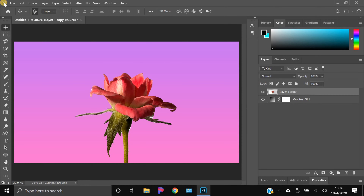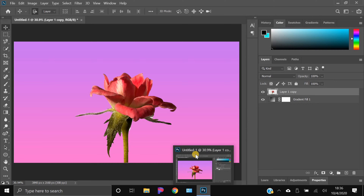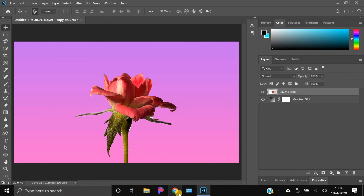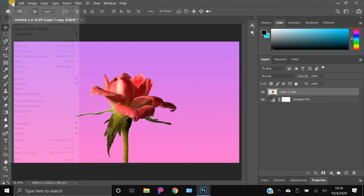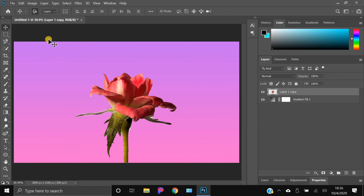First, you want to open up Photoshop. If you don't have Photoshop and you want to use a free alternative, use Photopea — it's just photopea.com. It's online, super easy, and it's just like Photoshop with all the same tools, so you guys will pretty much enjoy that.